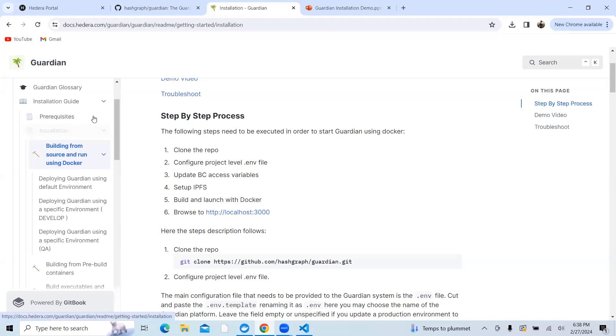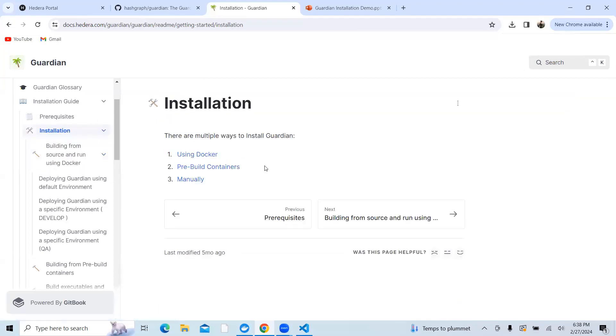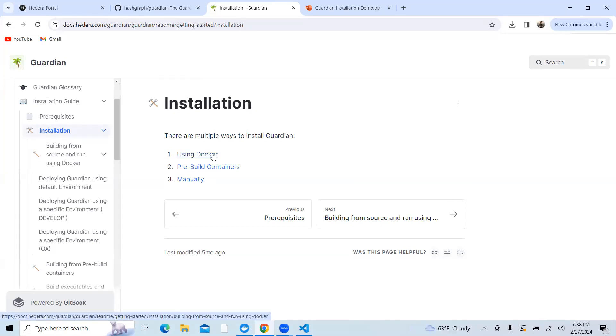There are basically three ways to install Guardian locally. One is using Docker, second is free build containers, third is manually, but I would rather focus only on using Docker.